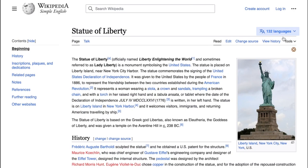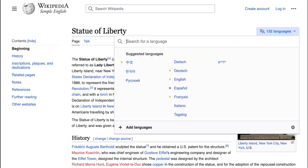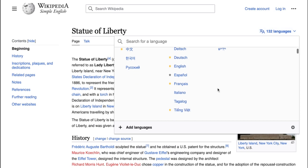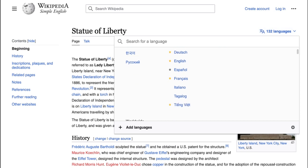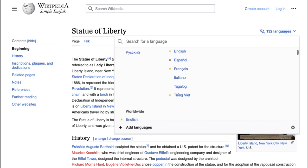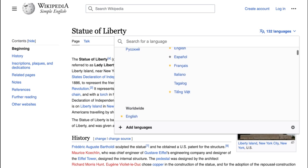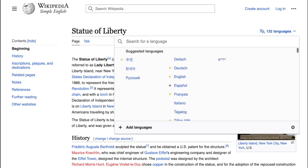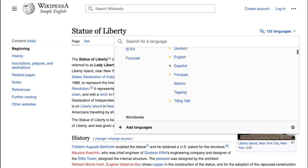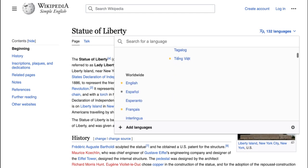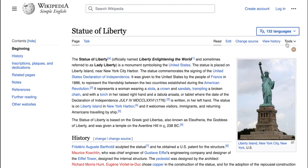Back at the beginning, we can see on the right hand side that there are over 100 languages available, so students who are doing research on the Statue of Liberty have the opportunity to use their native language to read from instead of English, which is a really neat tool.